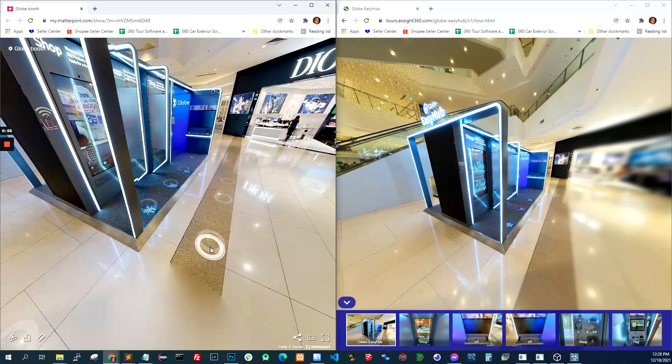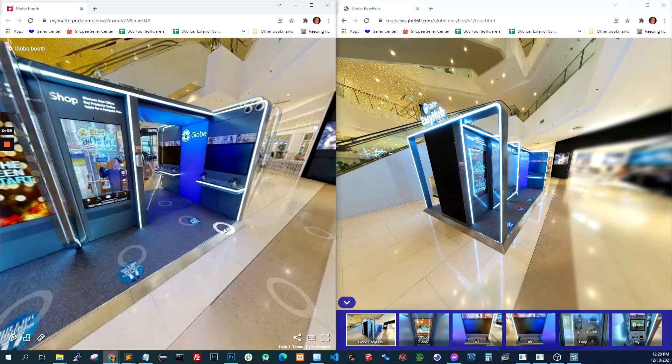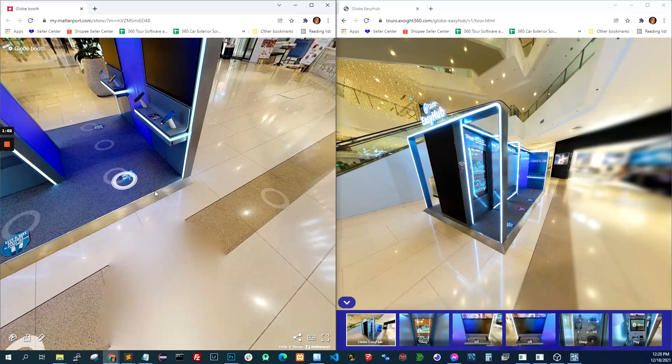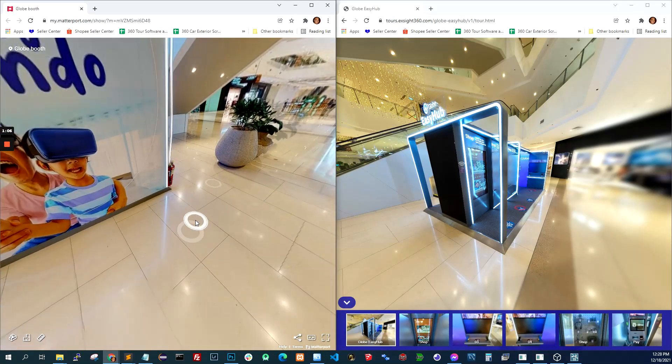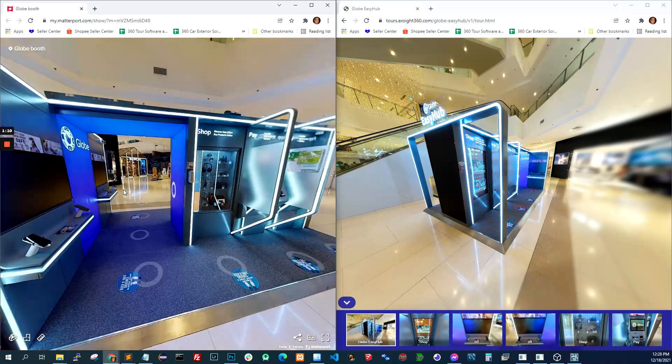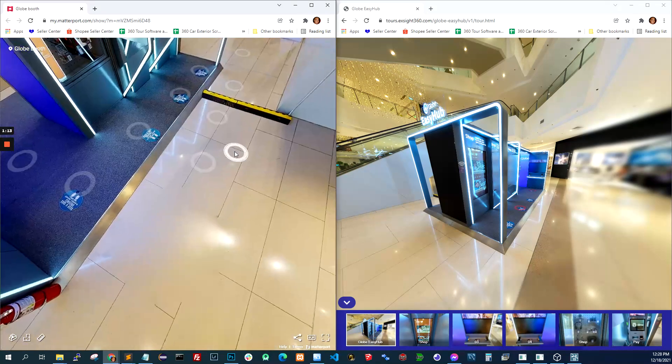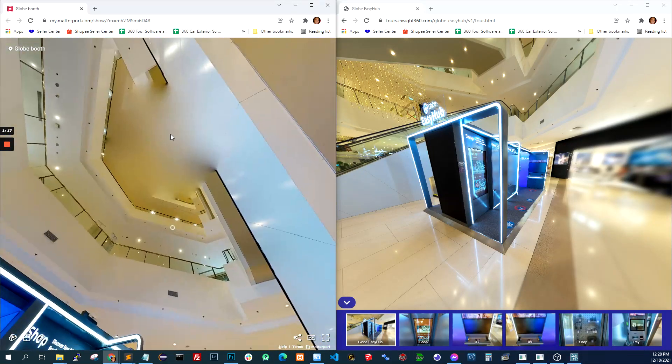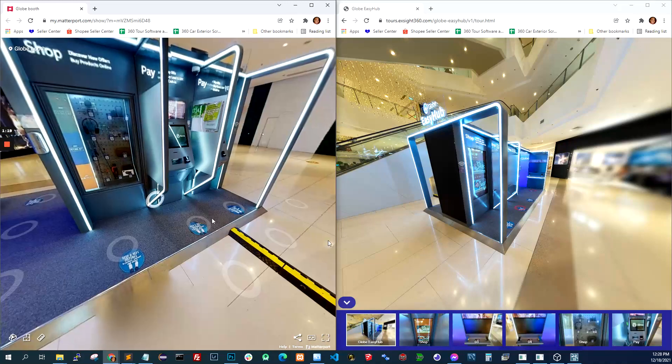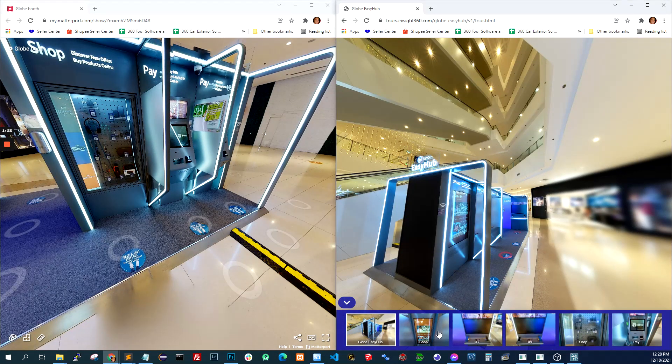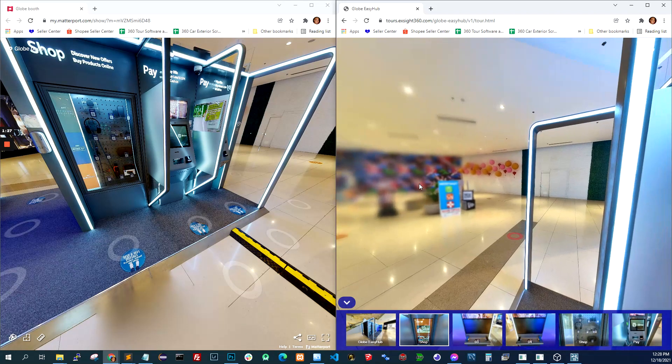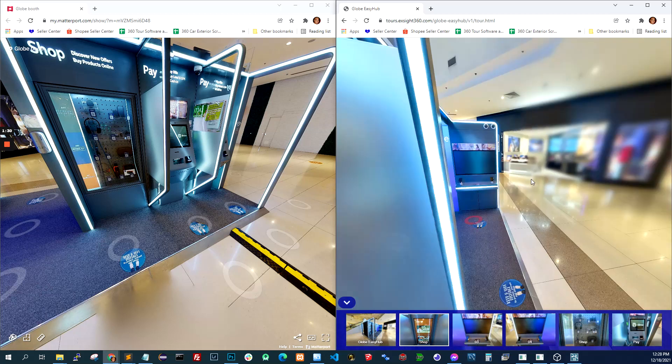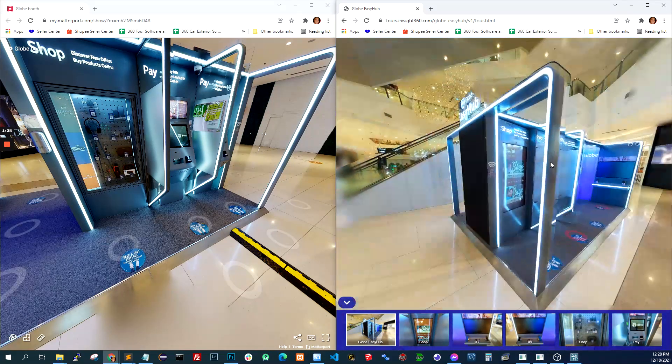So the difference, well of course Matterport is faster to produce. You scan it in less than an hour and then upload, within 2 hours I think it's ready. Only thing I hate about Matterport is it blurs the downshot and the upshot. We have more control with the one we shot using a DSLR or mirrorless. We blurred this intentionally because the client doesn't want to show the stores near the booth.